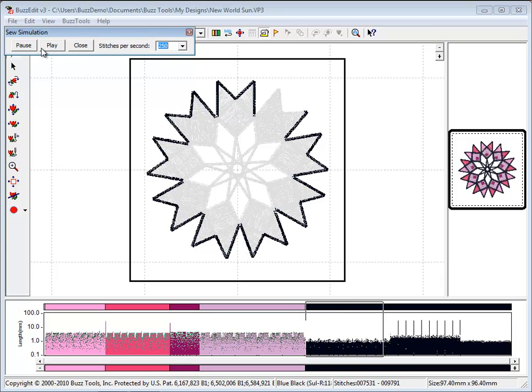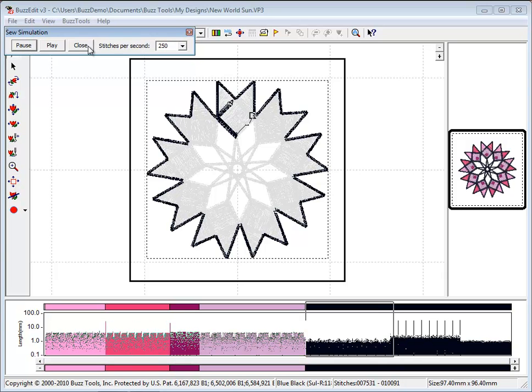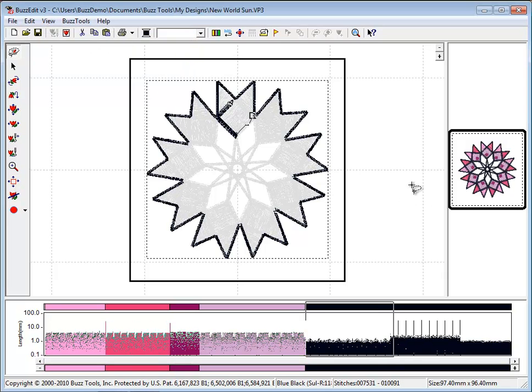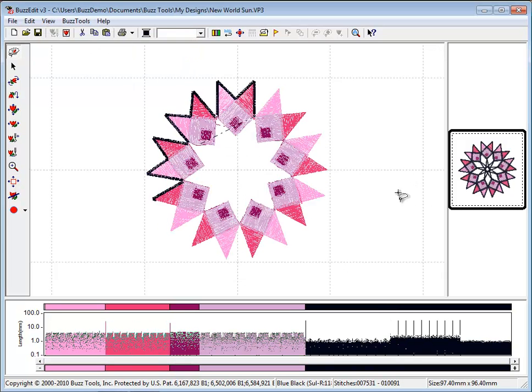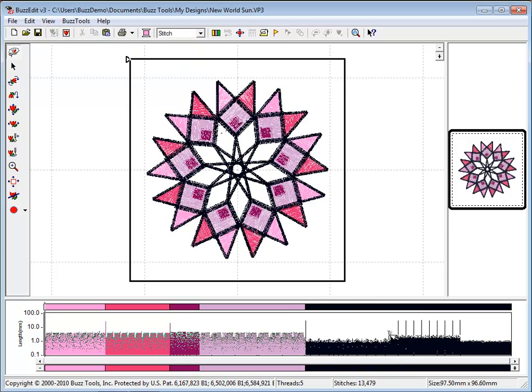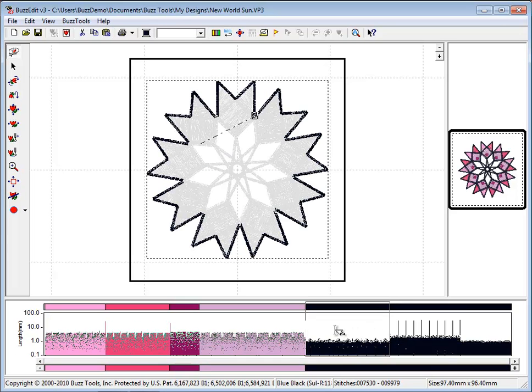To select just these stitches, position your cursor in the length graph, click hold and drag to make your selection. Choose to change the color.